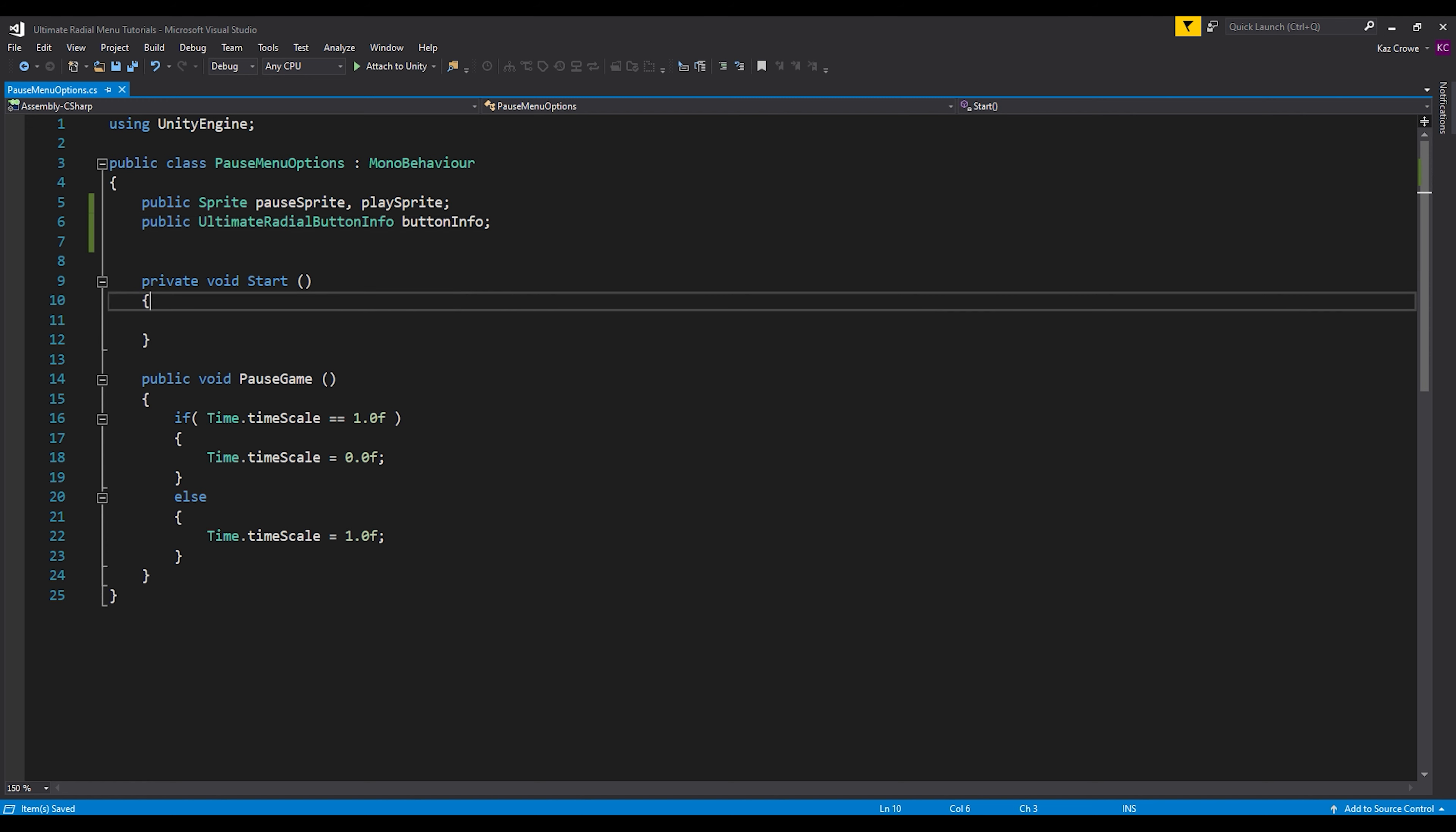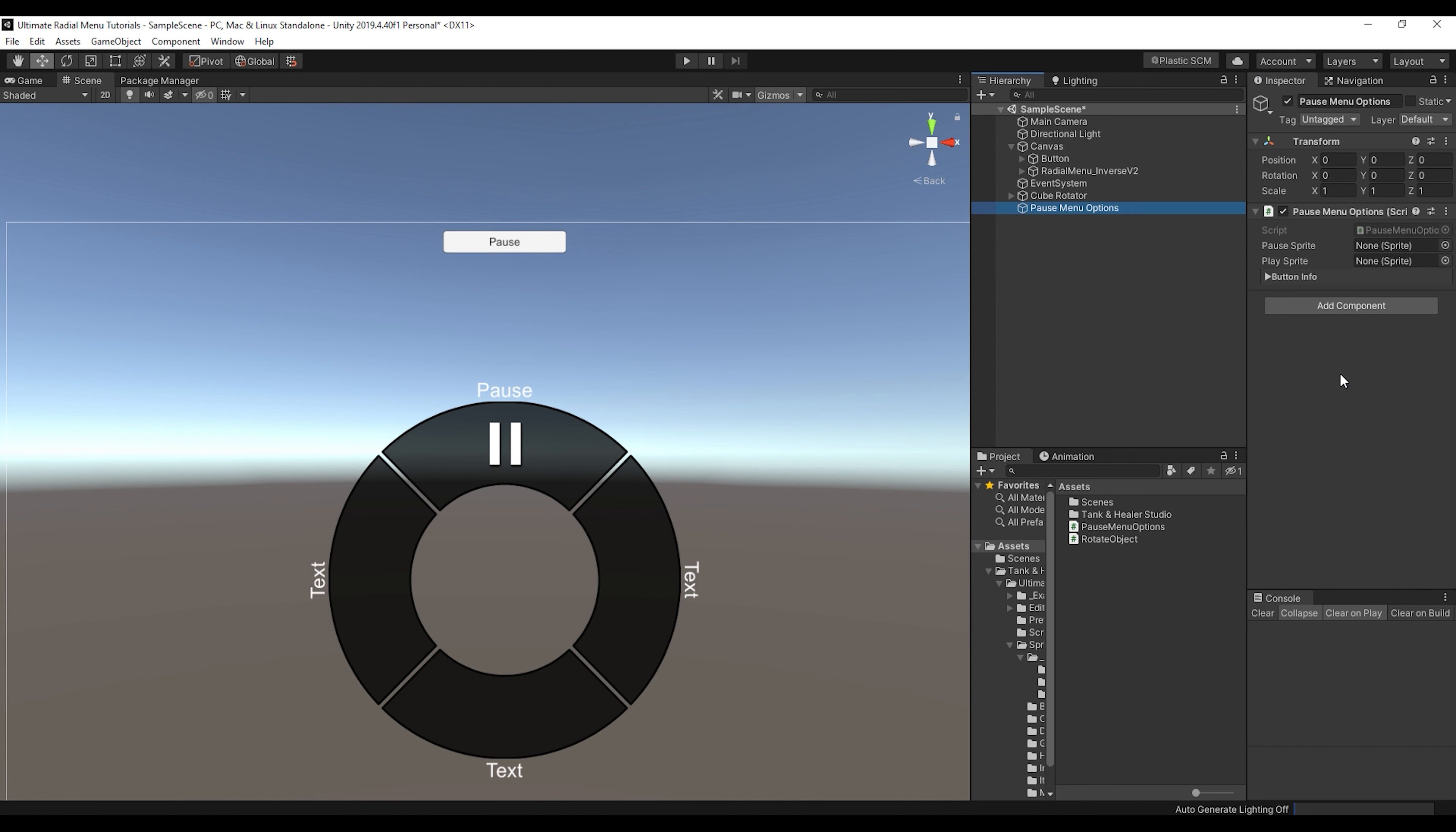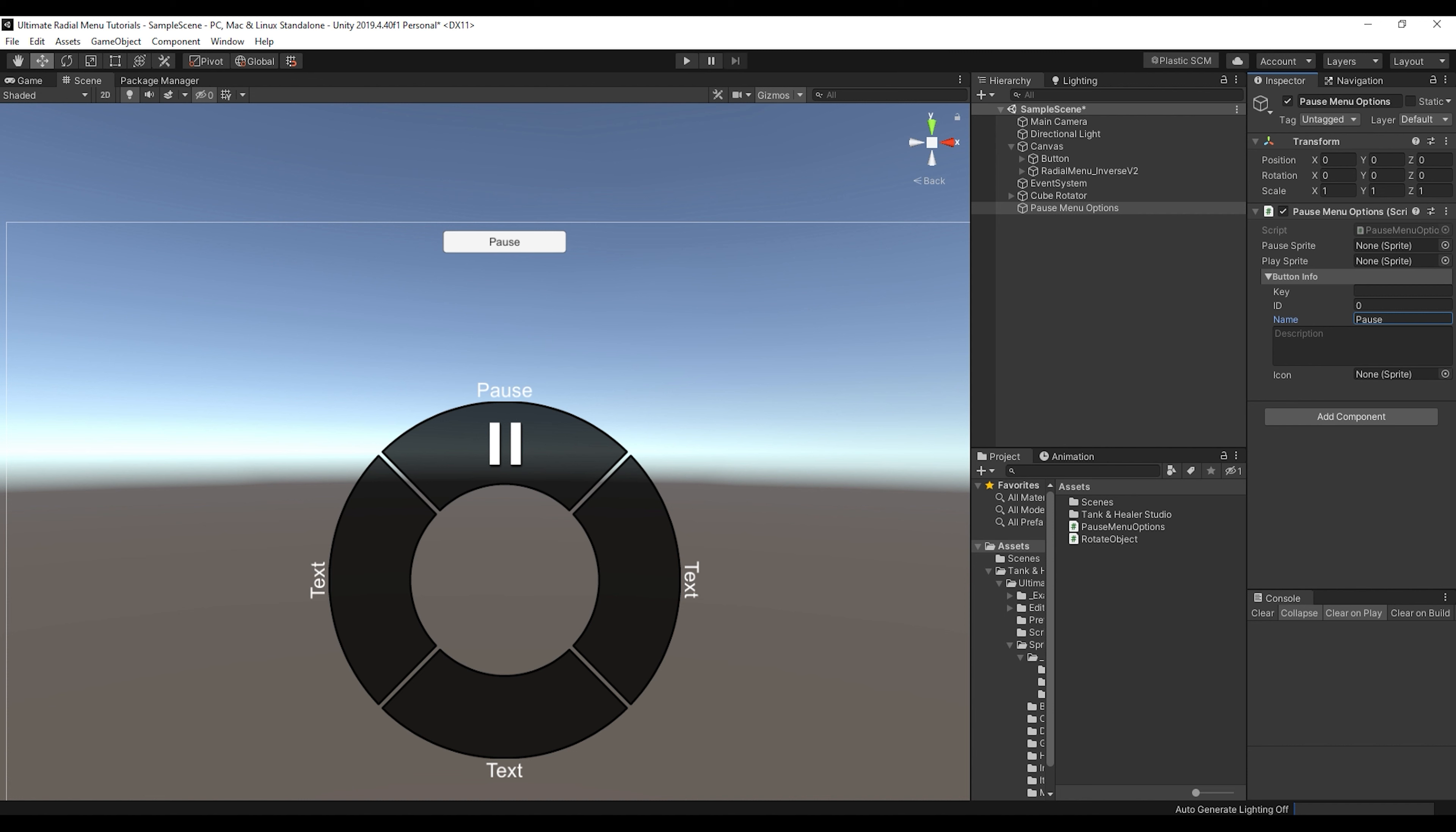Now without implementing it or anything, if we go back into our scene, let that compile and go to our object, you can see that now we have a button info variable here and we can assign certain things. So just by default, let's make the name pause and then let's assign these sprites here.